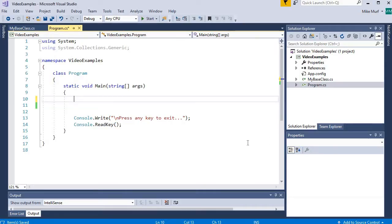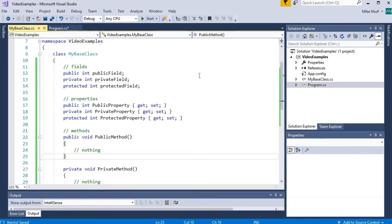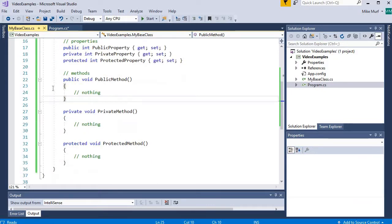Let's look at a quick example. I created a generic class here named MyBaseClass. In this class, I've created three fields: one that is set to public, one that is set to private, one that is set to protected. And then I've created three properties: a public, private, and protected property. And here I have three method shells: a public method, a private method, and a protected method.